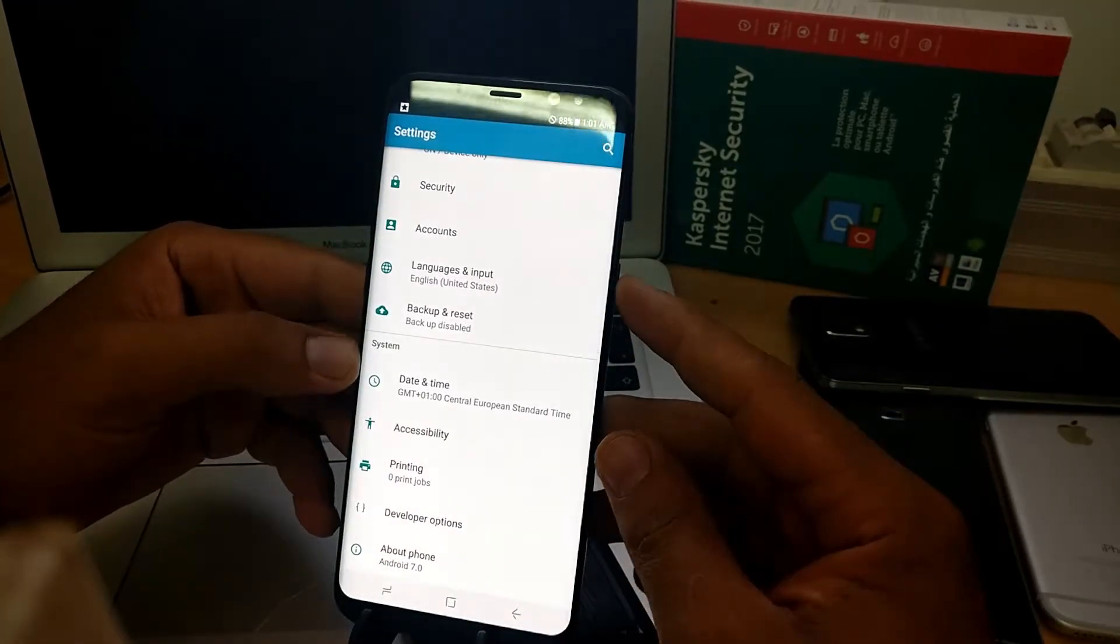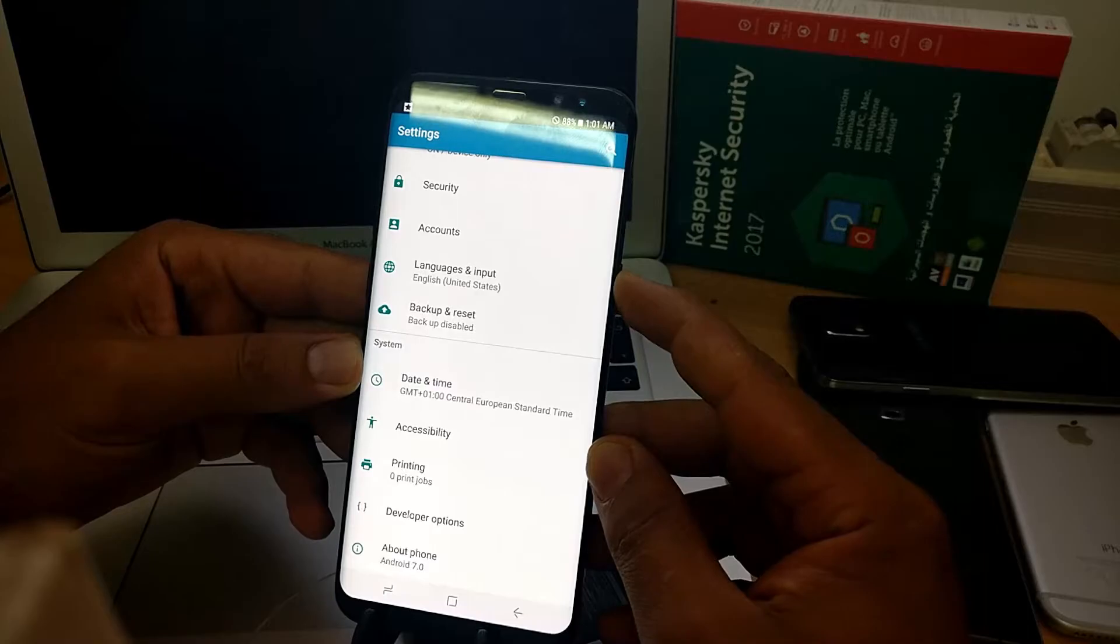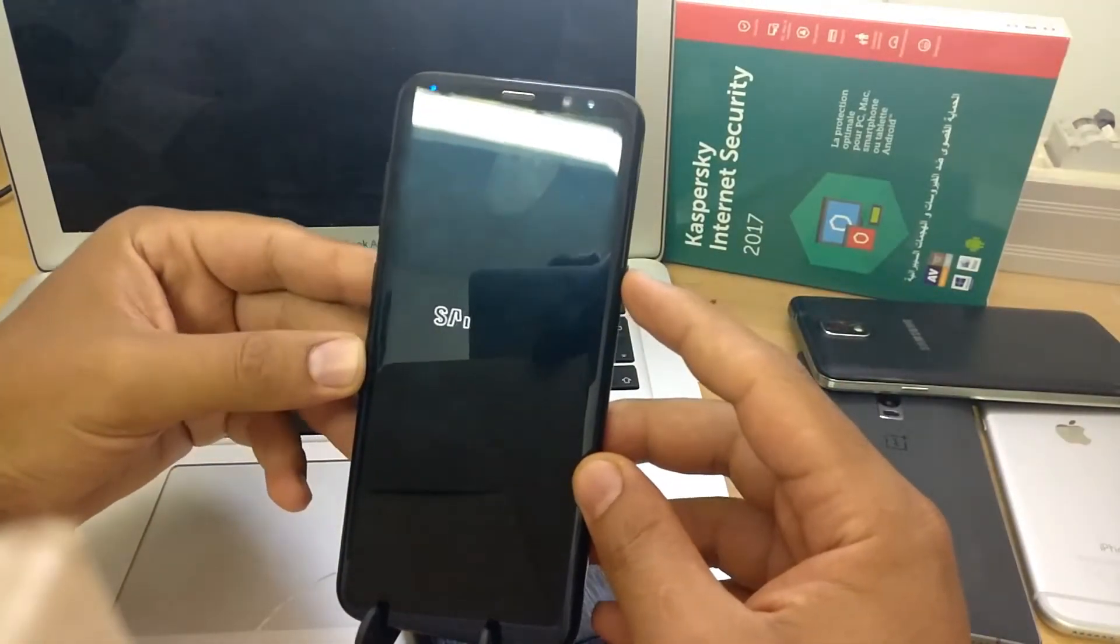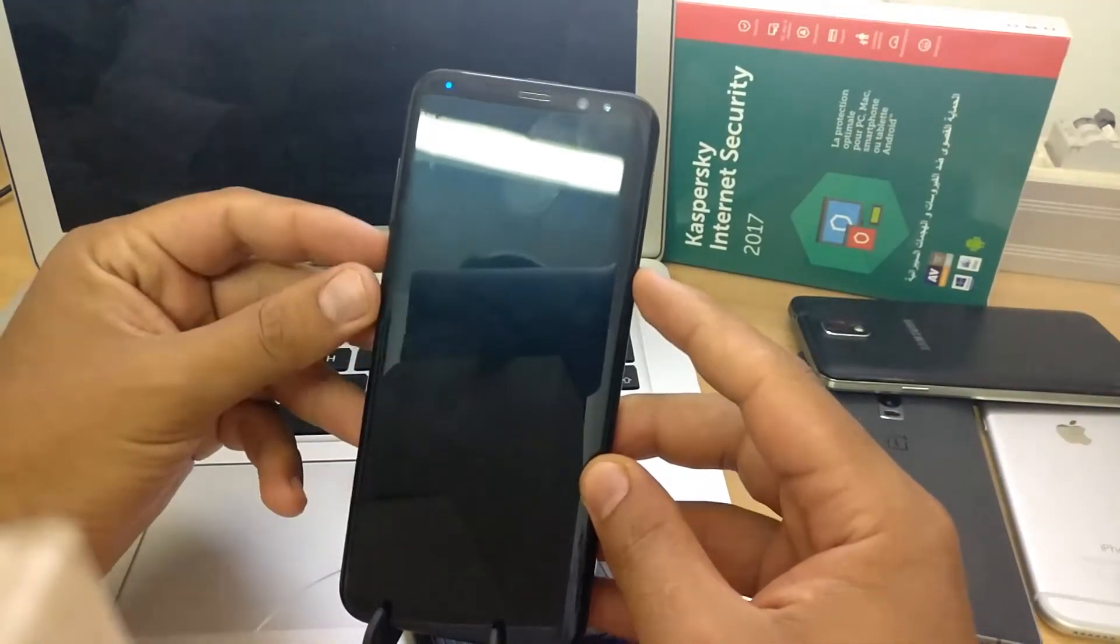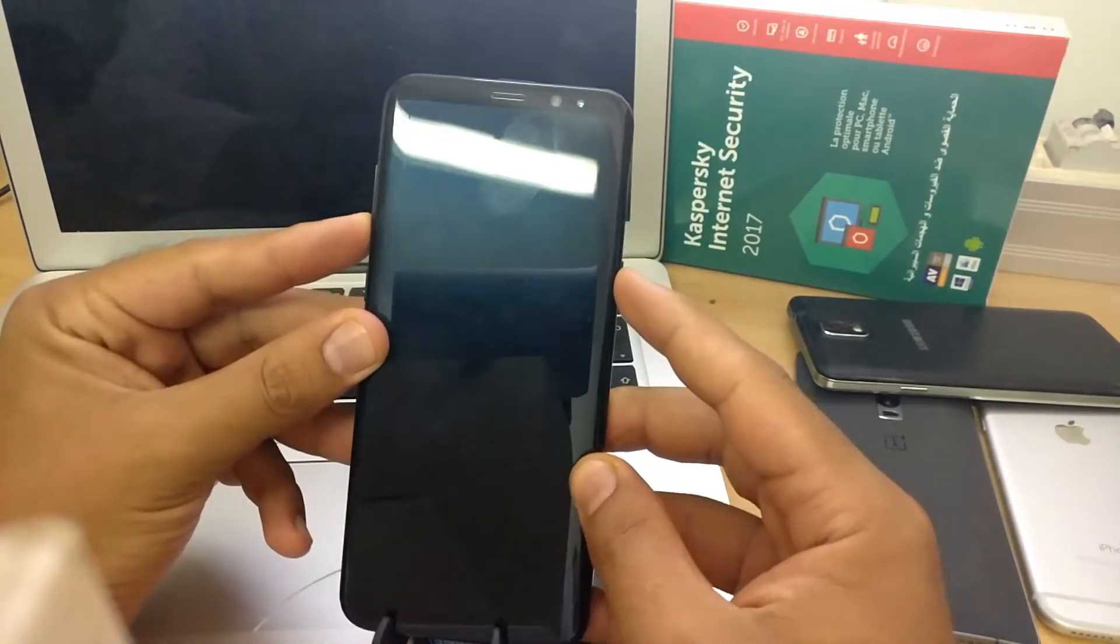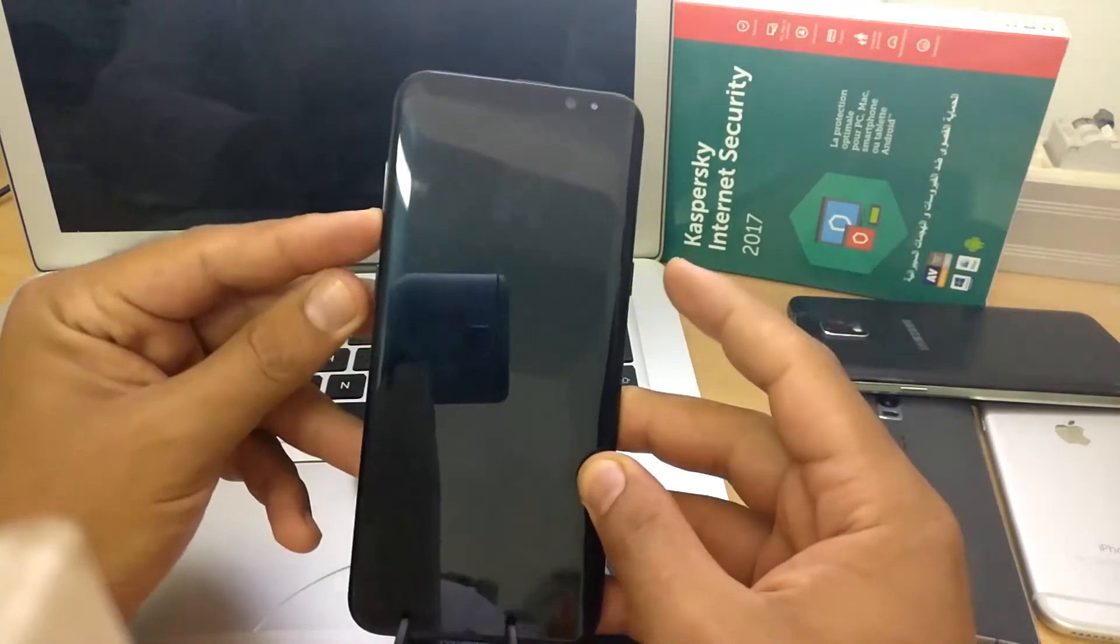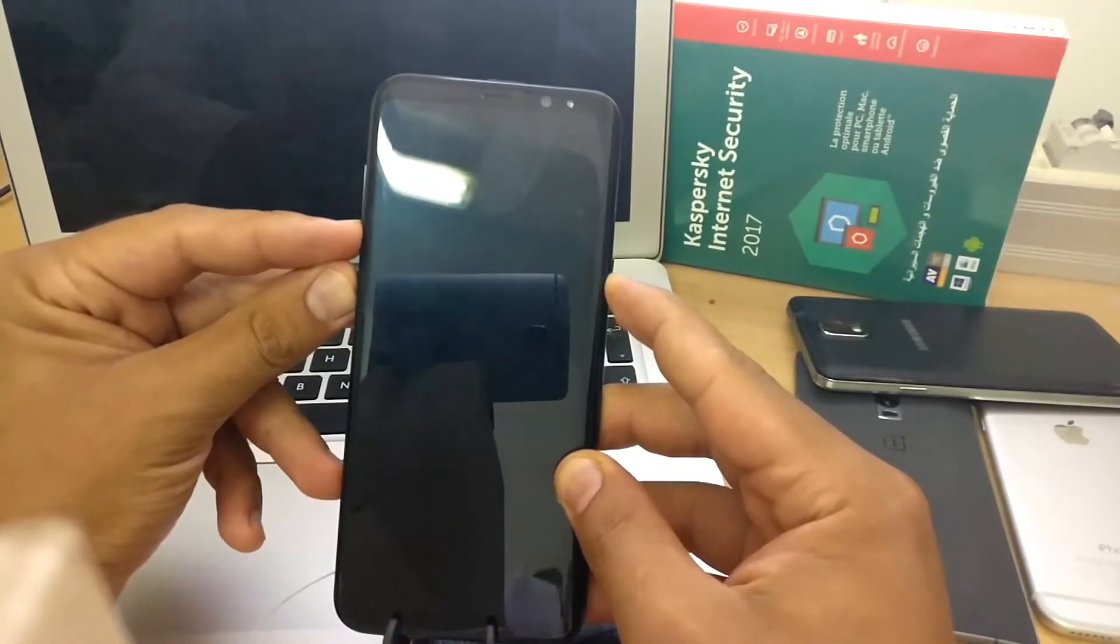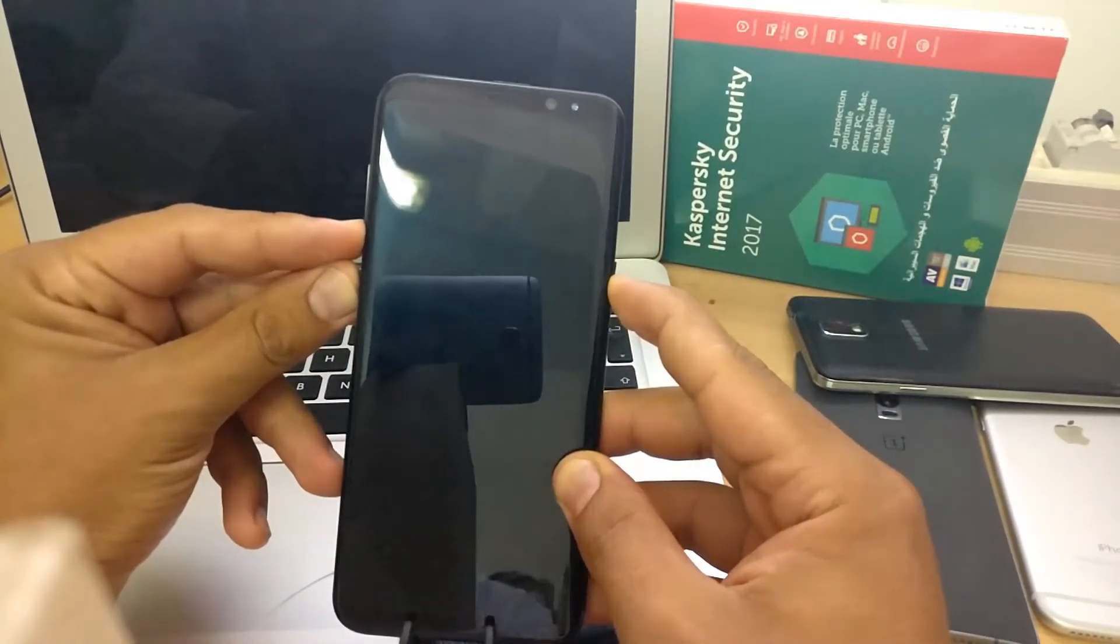Now we have to download the original firmware and your phone is ready to use. Power off the phone, then put it in the download mode using the same button combination as before.